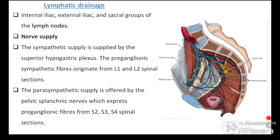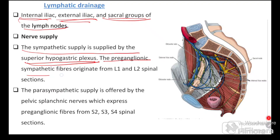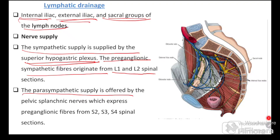Lymphatic drainage of the prostate is into the internal iliac, external iliac, and sacral groups of lymph nodes. Nerve supply: sympathetic supply is from the superior hypogastric plexus, with preganglionic fibers from L1 and L2 spinal segments. Parasympathetic supply is from the pelvic splanchnic nerves through S2, S3, and S4.